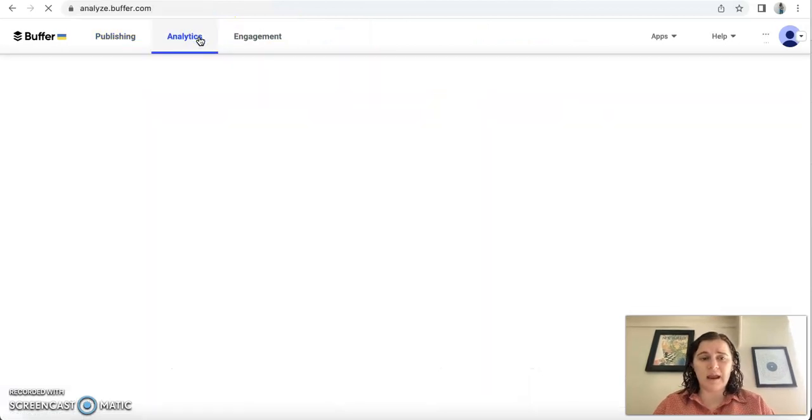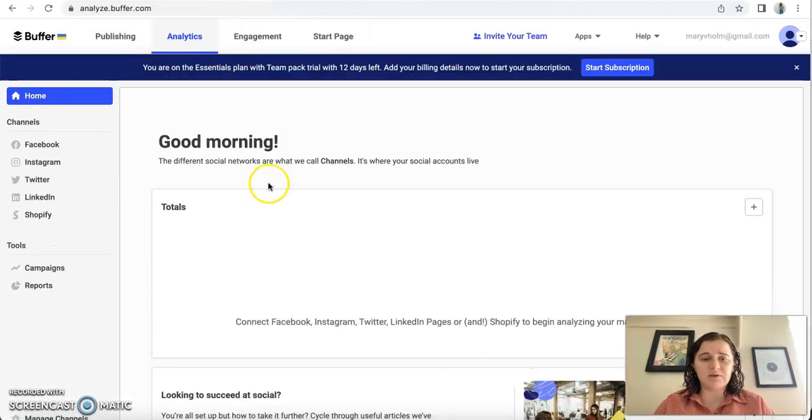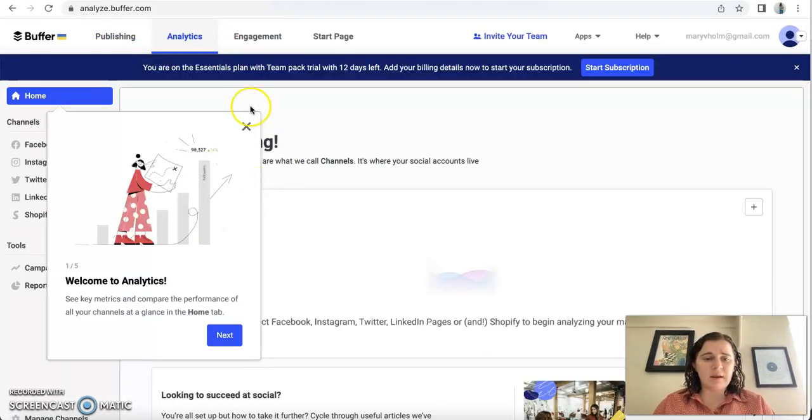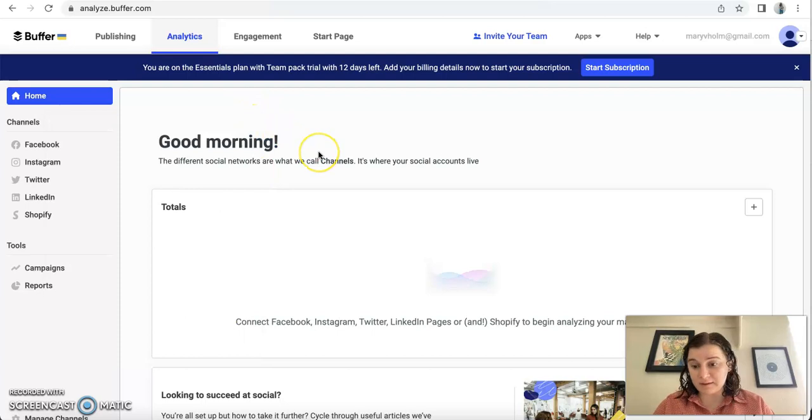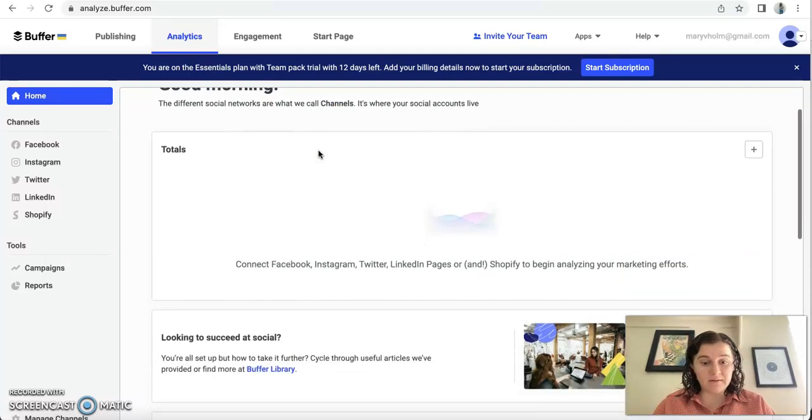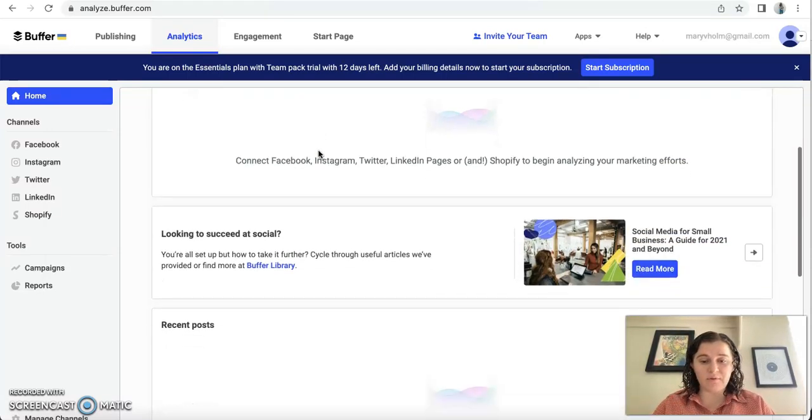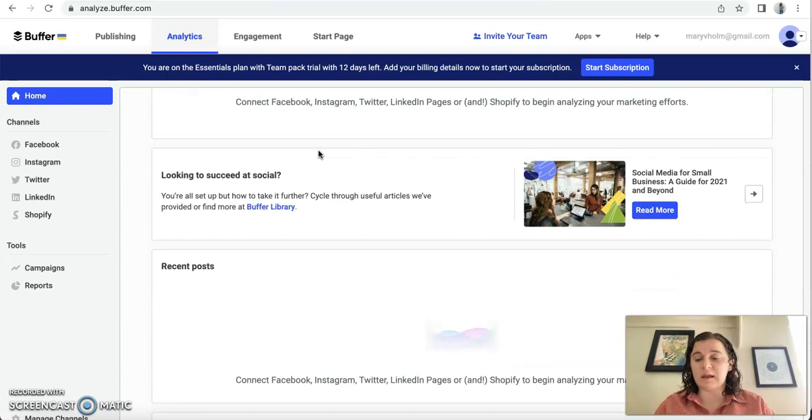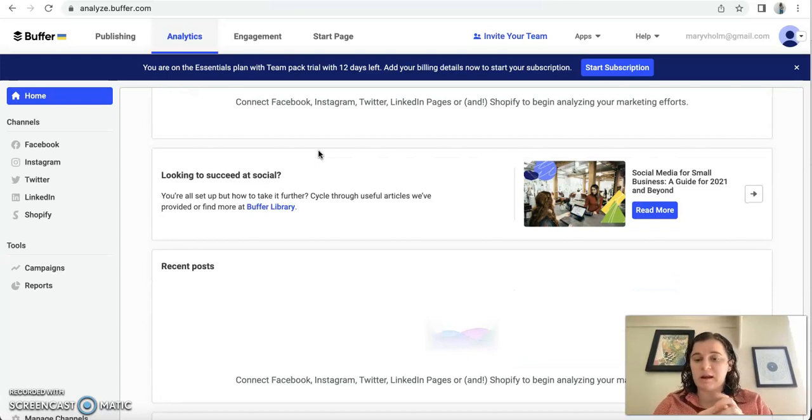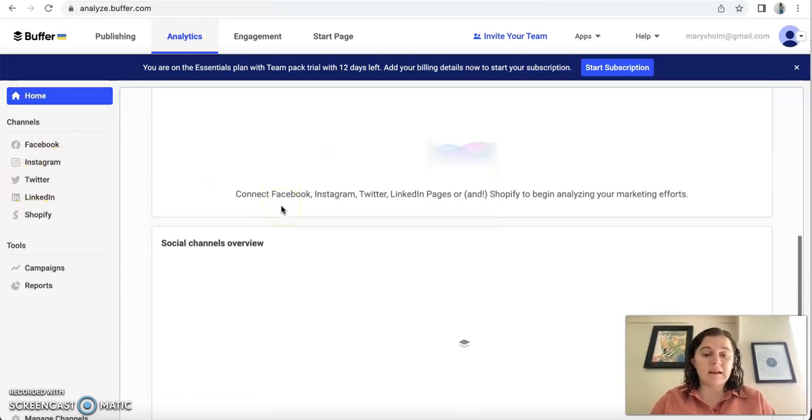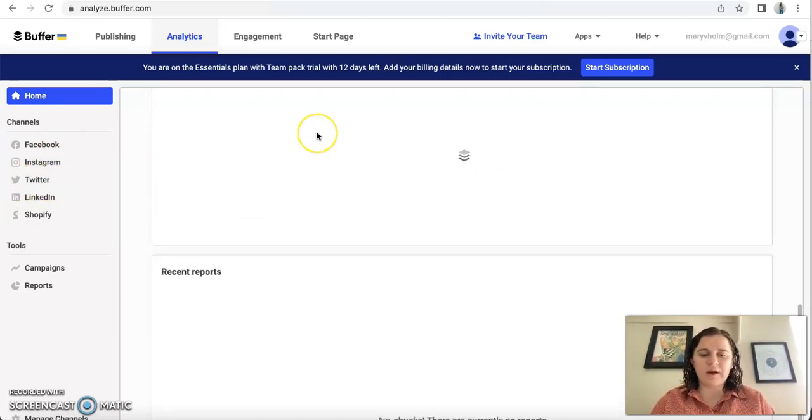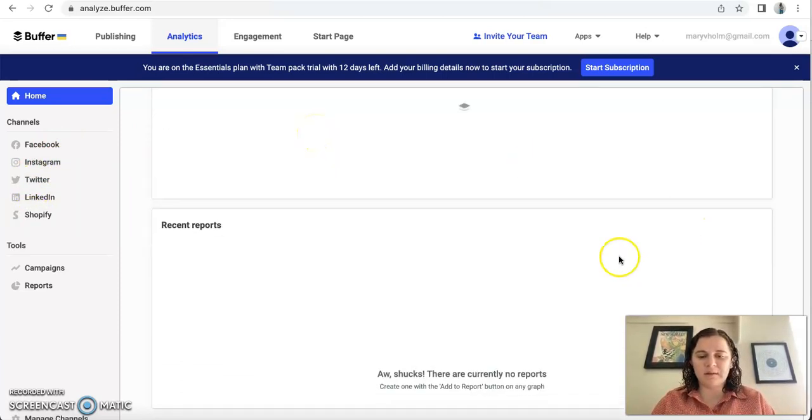There's also an analytics page and it's not going to really show anything for me yet because I signed up for this literally a day ago, but it'll just show you if you connect—you can connect everything like your Facebook, your Instagram, your Twitter, really all these things. And it'll just show you how they're doing.